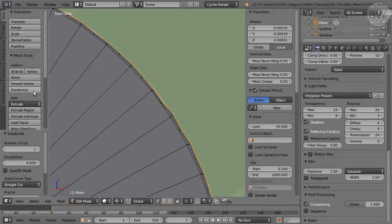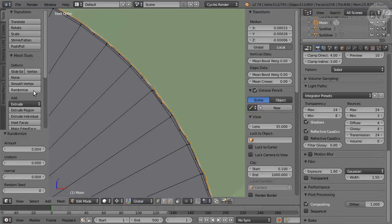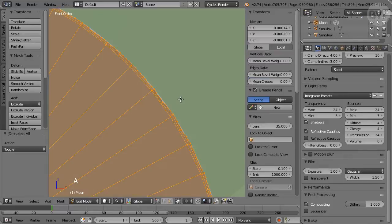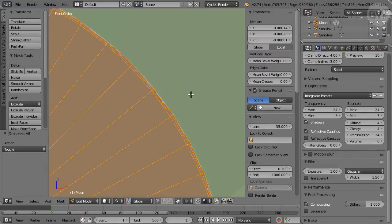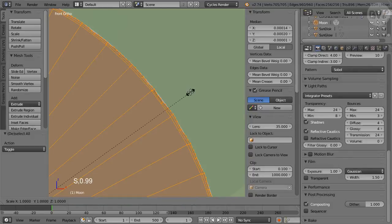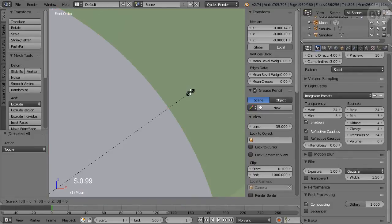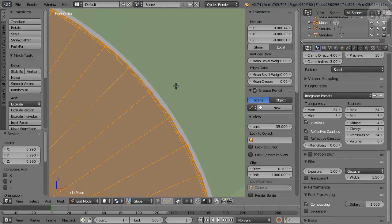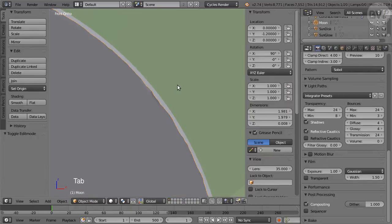Click the Randomize button and set Amount to 0.002. Press A to select all, Ctrl-comma for median pivot point, then S to scale, enter 0.99. Tap to Object Mode.